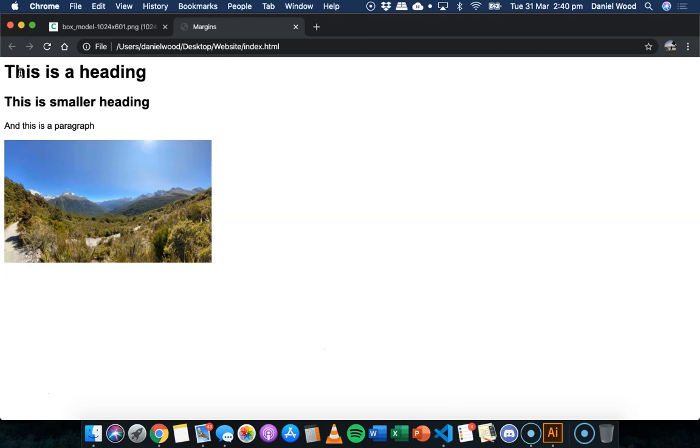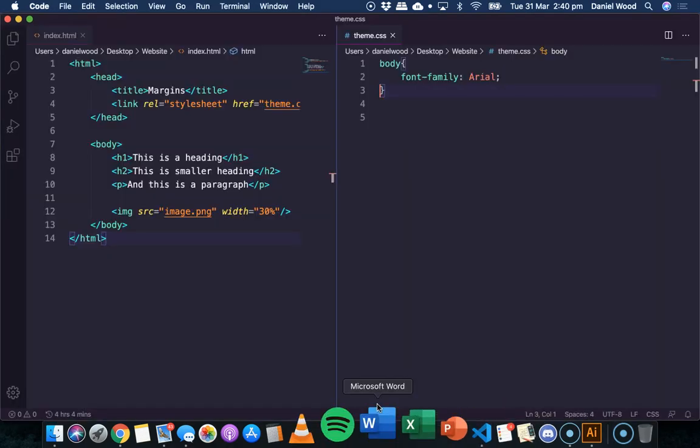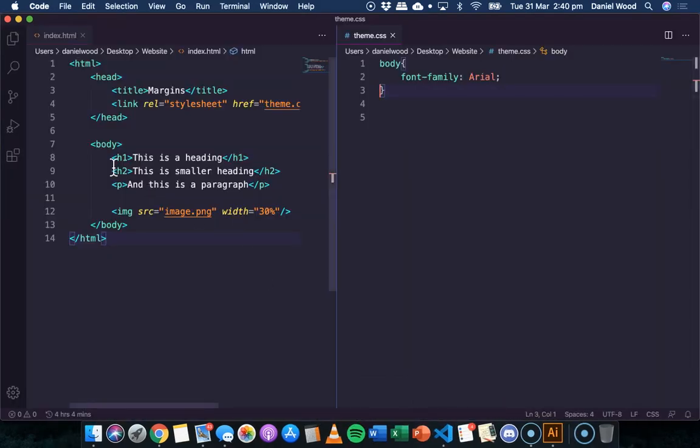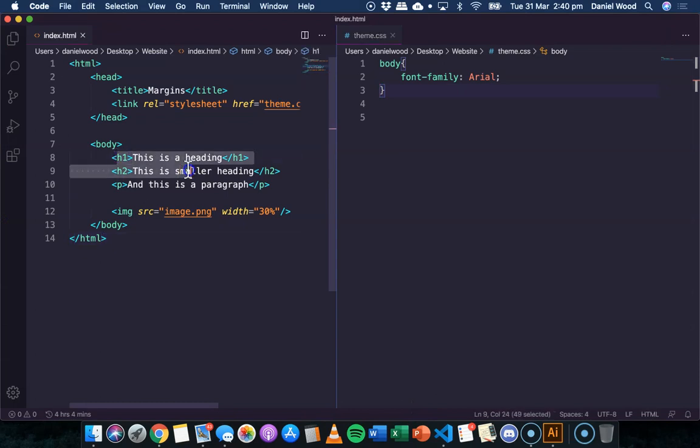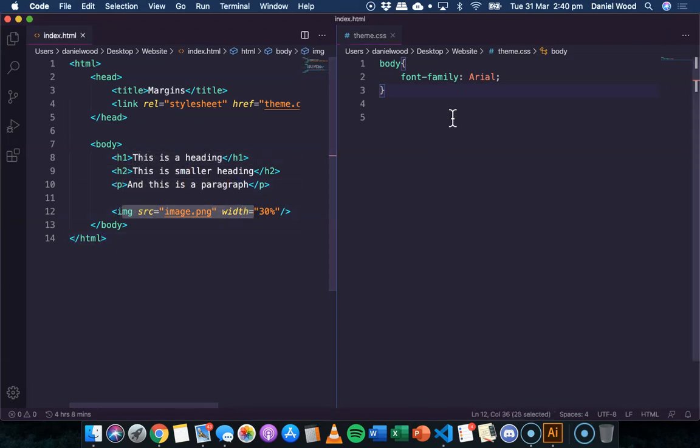So on this page, we have two headings, a paragraph and an image. If we go and have a look at the HTML code, there it is, two headings, a paragraph and then an image.